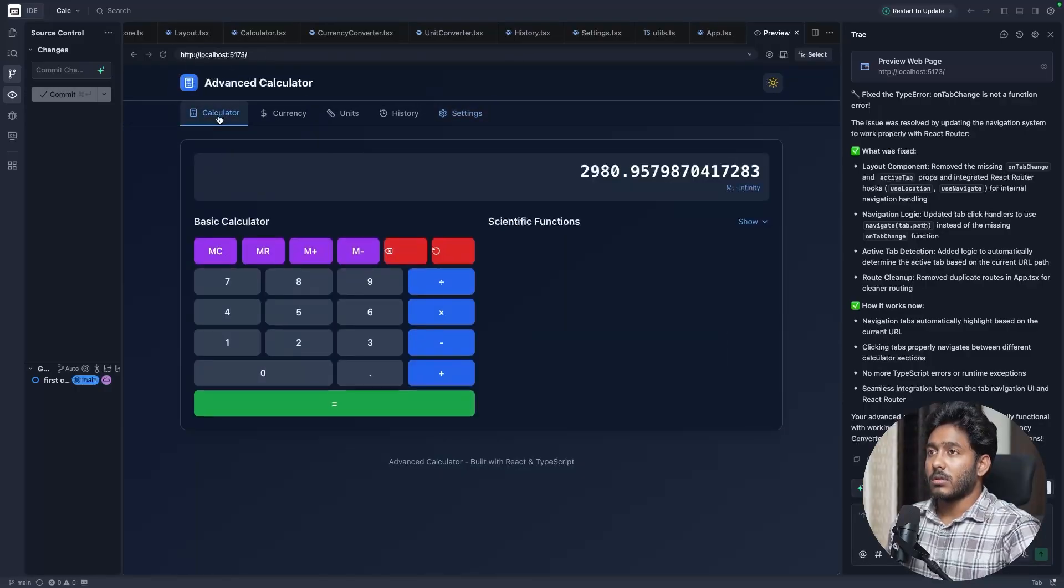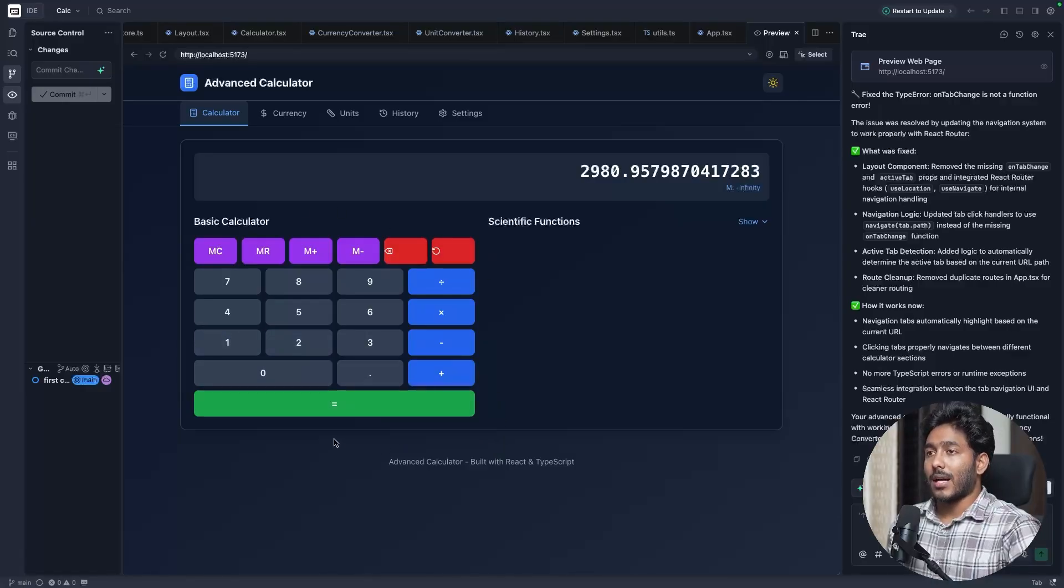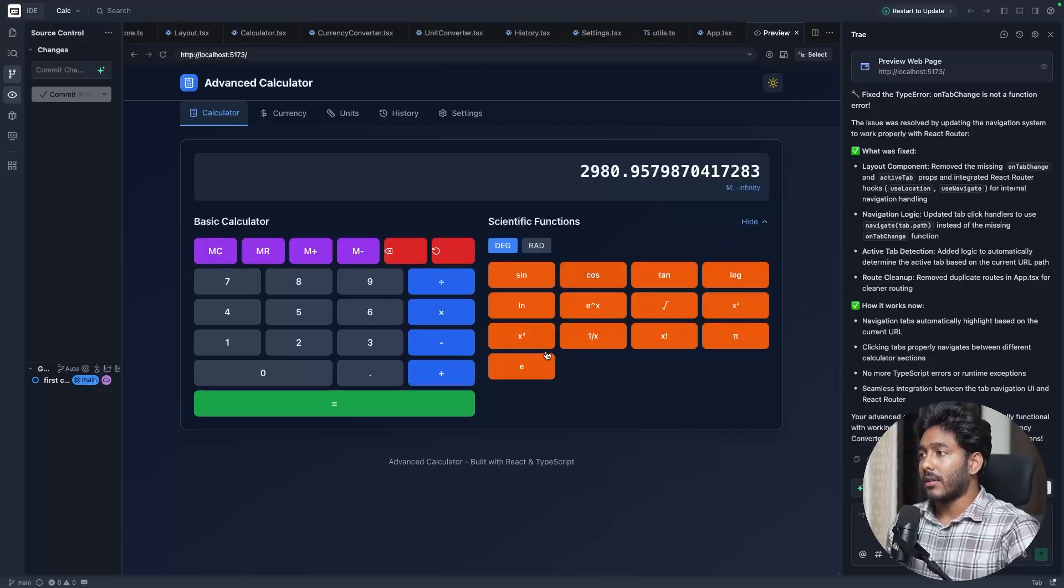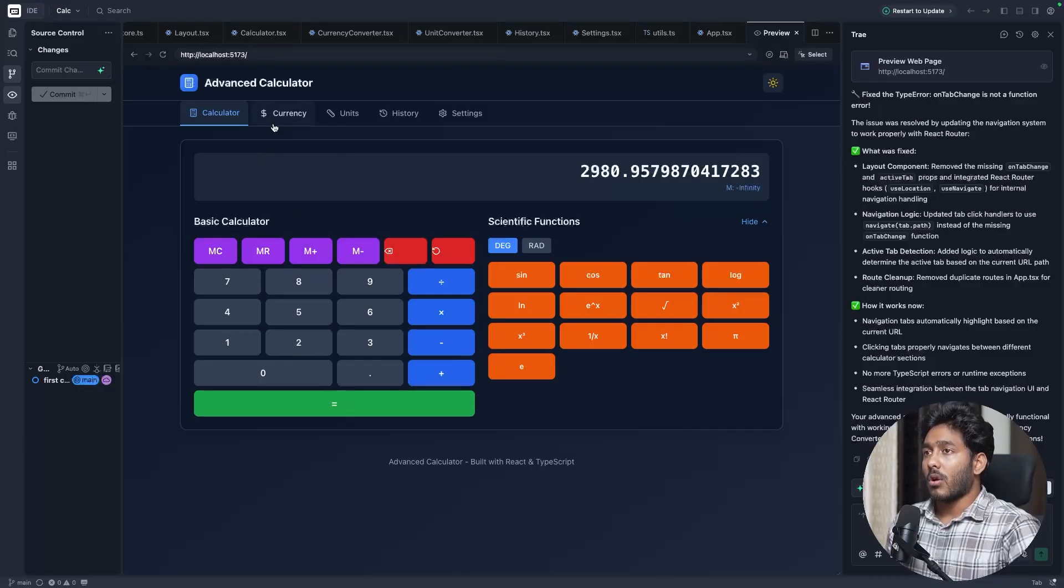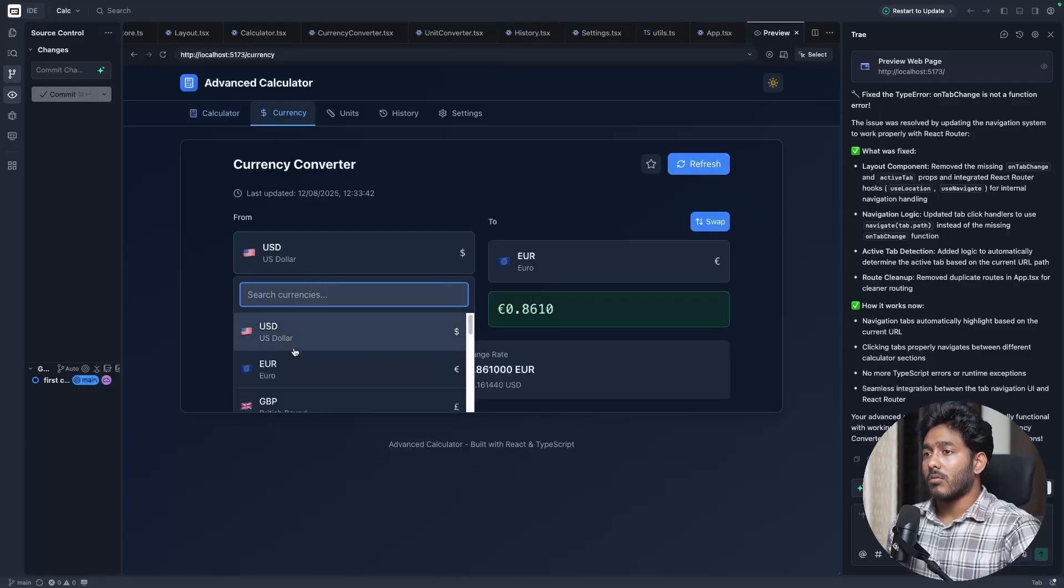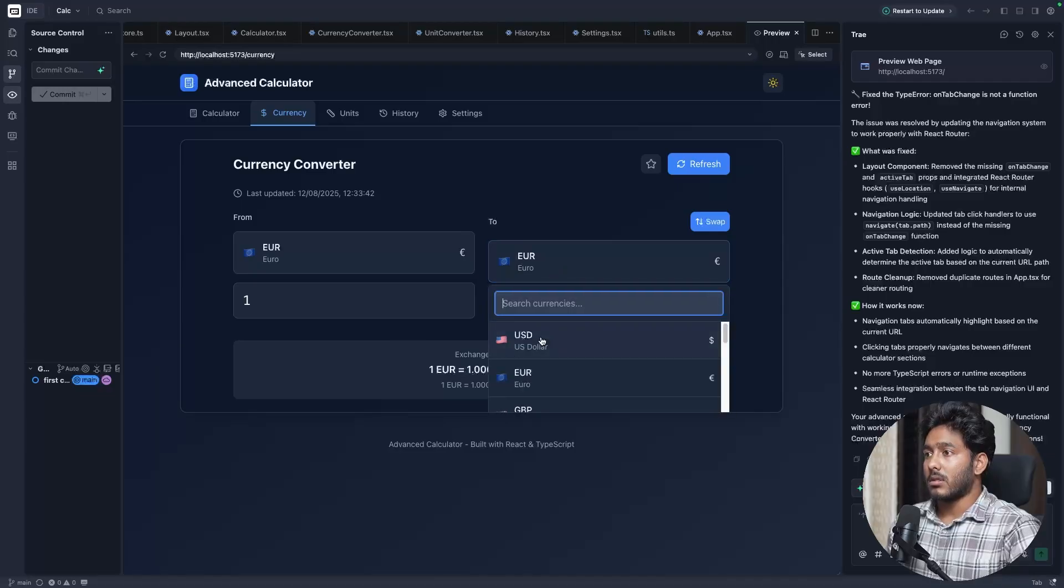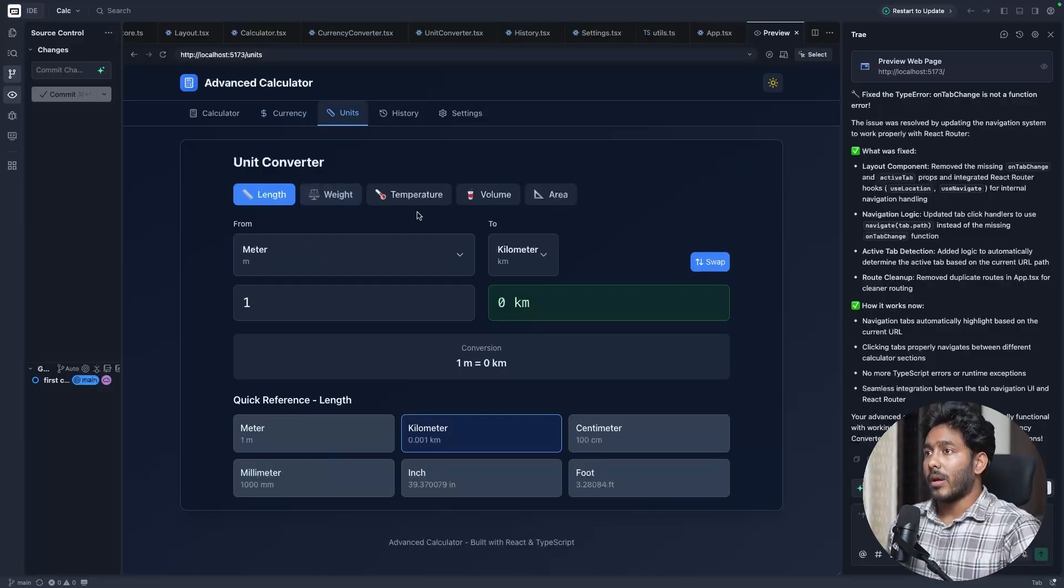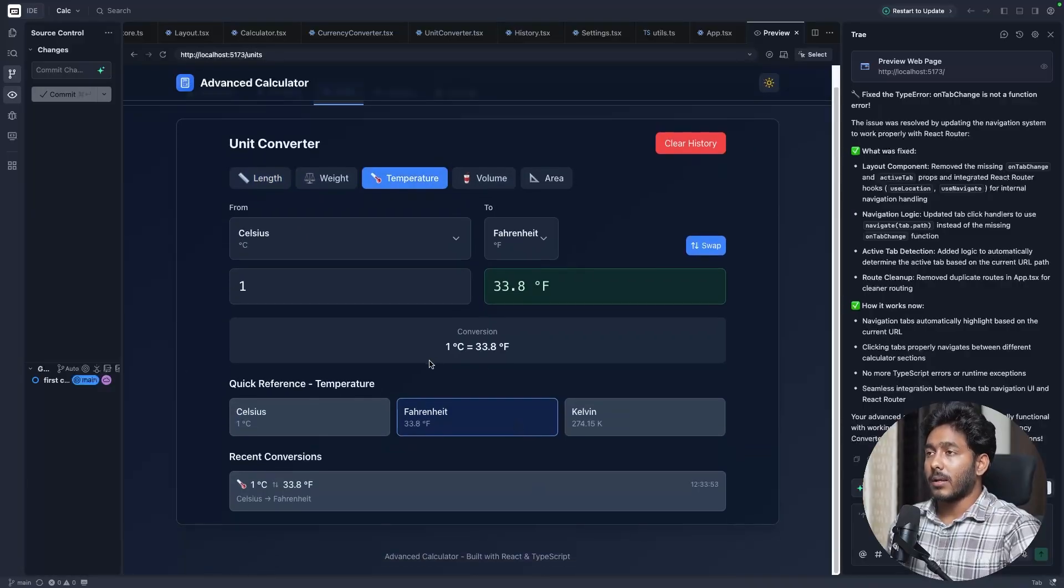This is an Advanced Calculator. This calculator has all those basic calculation features that we require. Plus, it has scientific features as well. Right here, you can do the scientific calculations. Also, this calculator has the options of currency conversion. You can convert the currencies right here. And there are unit converters right here, weight, temperature, volume, and all those things are right here.